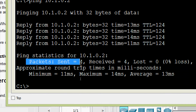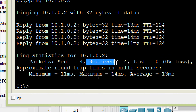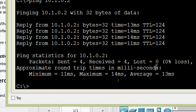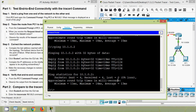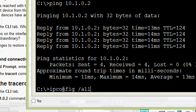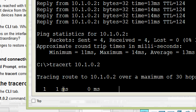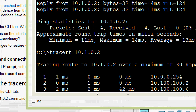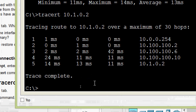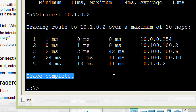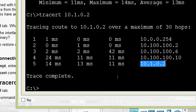Packets sent: 4, received: 4, lost: 0. We can also try with the tracert, and here we can see trace complete — the destination is reached.